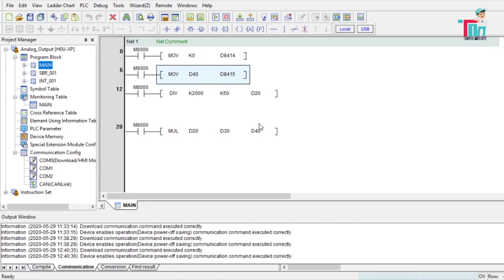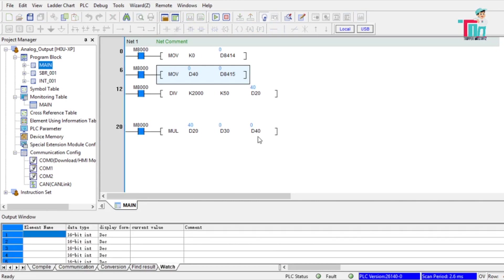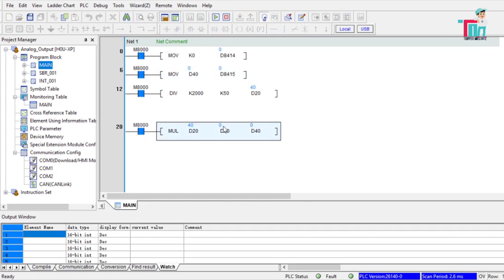Let's download the program. There is currently no value in D40. Now we want to set 30 Hz — so we enter D30 with the value 30 and confirm. You can see that 1200 moves to D8415. In this way you can build a larger program or add other calculations to drive a variable frequency drive using the Inovance PLC analog output.